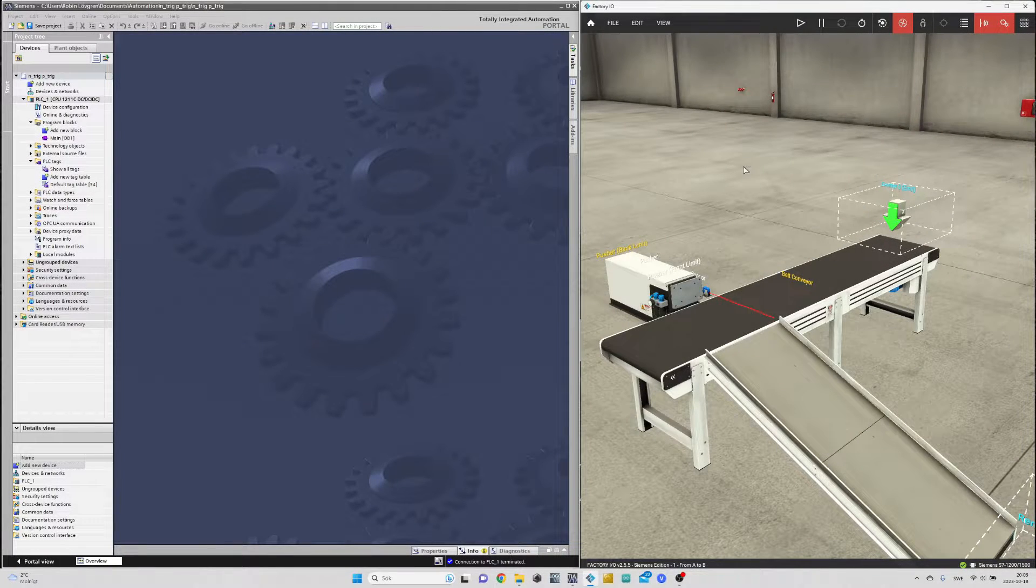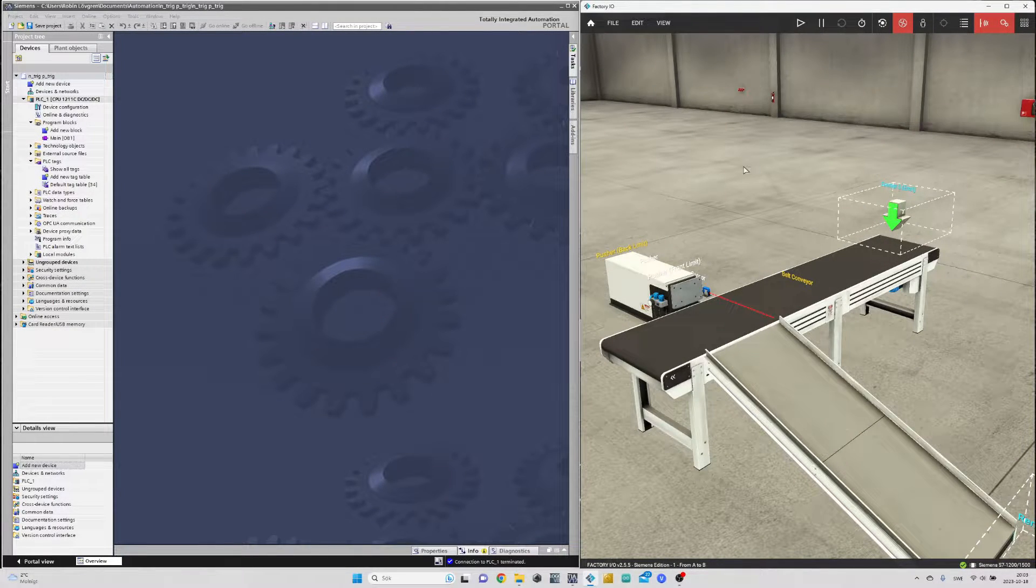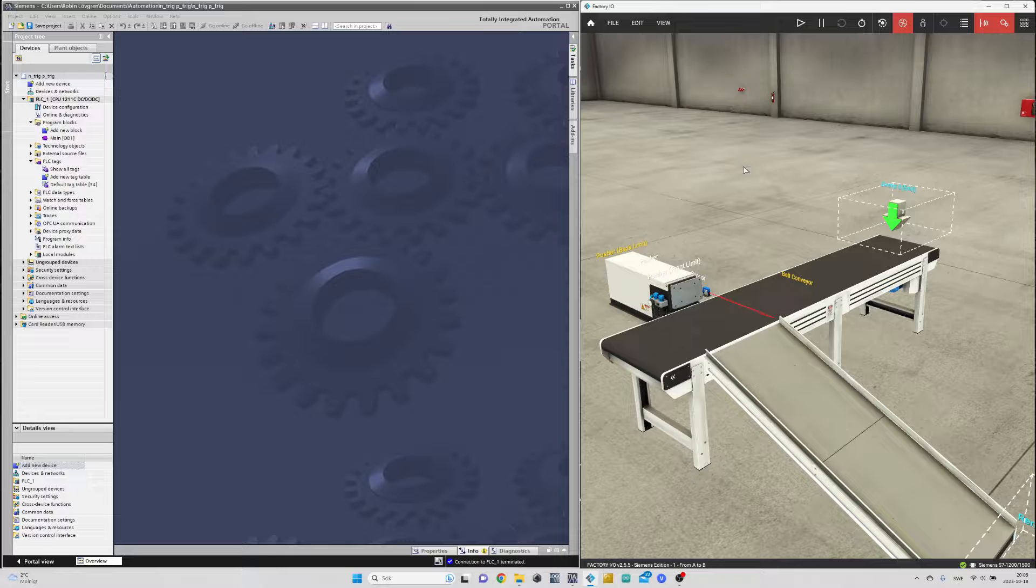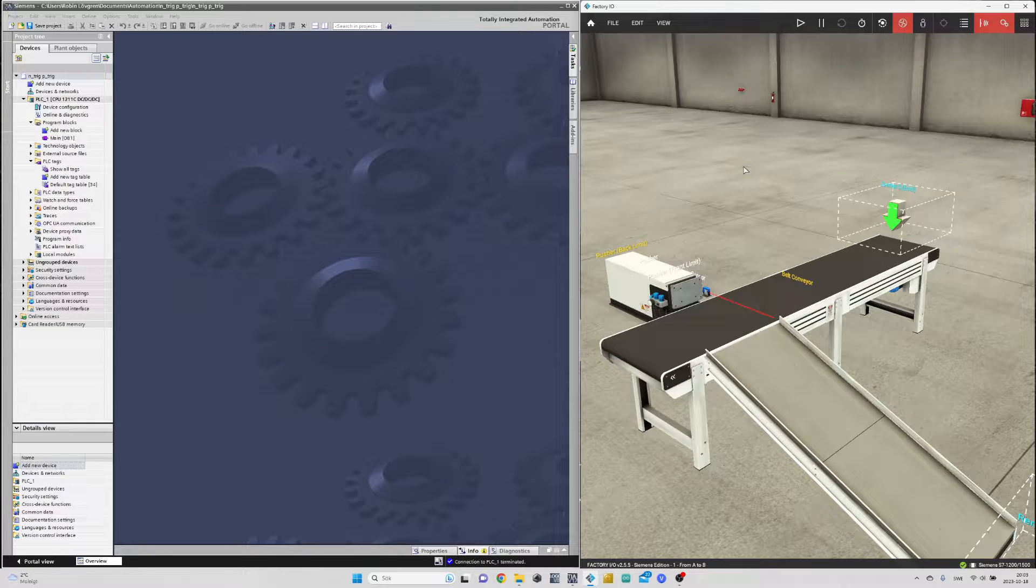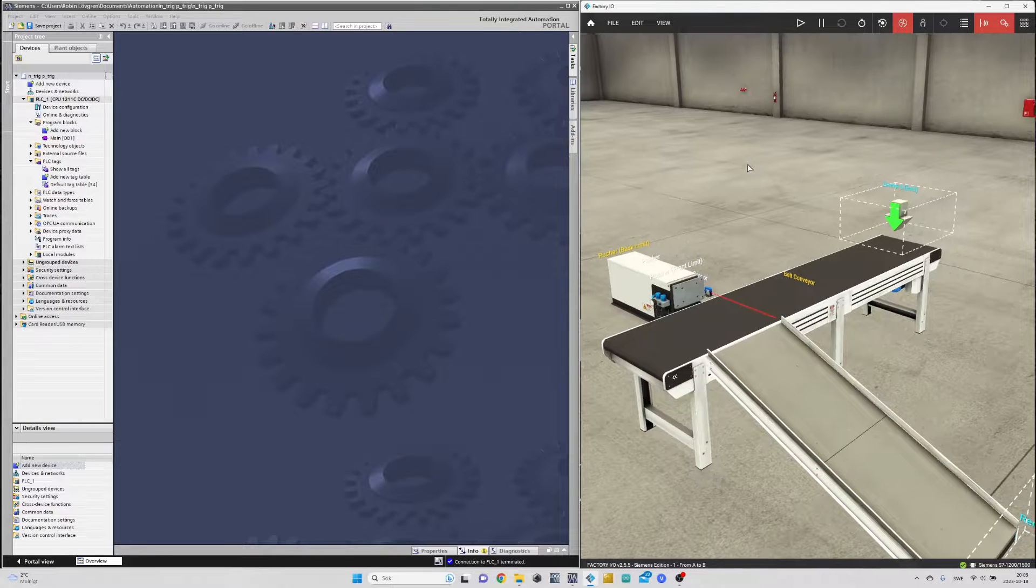Hello and welcome to this tutorial. In today's video we will go through how the P and N trig function block works.